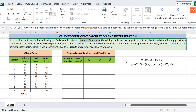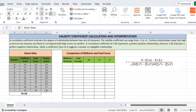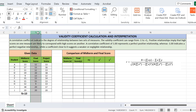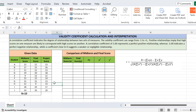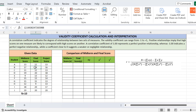The important thing here is what are the two sets of measures. We have data already written here: the midterm score of 10 students, the final score of 10 students, and the project score of 10 students. We want to calculate the validity coefficient to find the relationship between these scores.